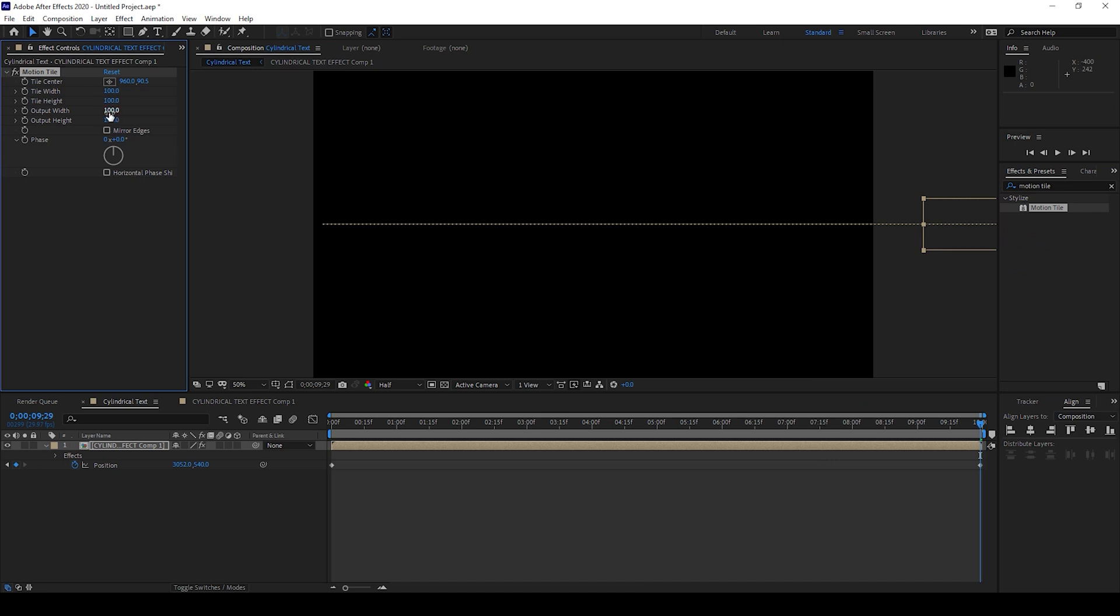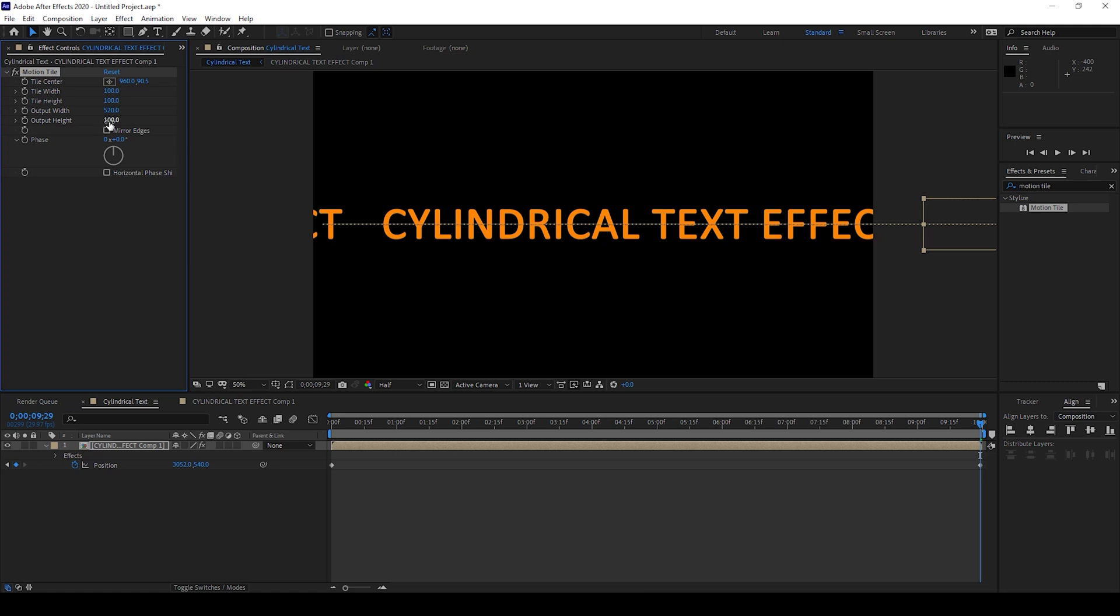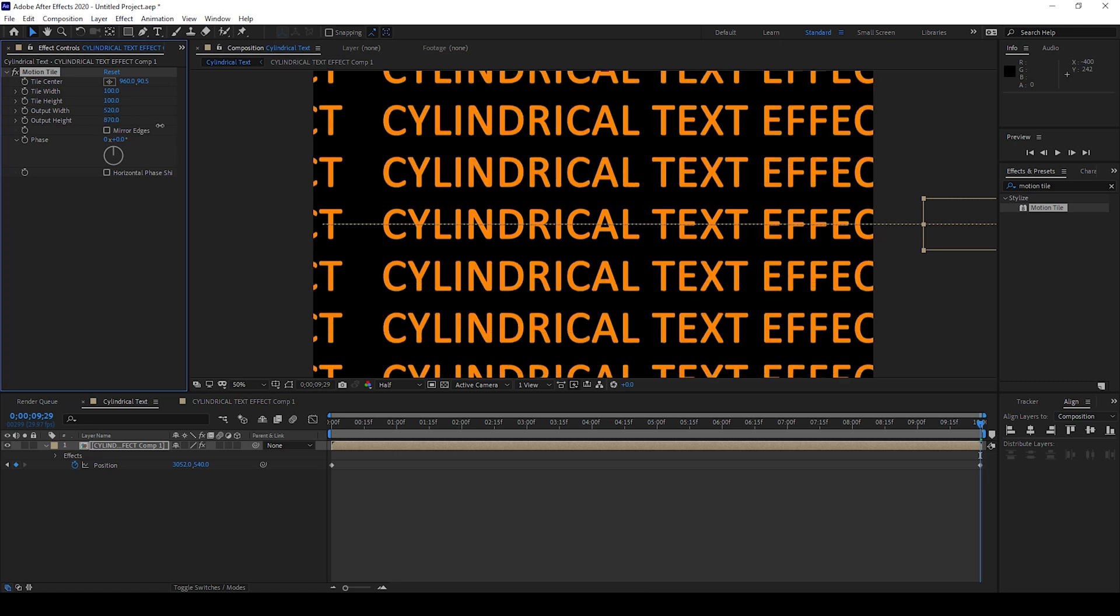Now I'll increase the output width to around 500 and I'll also increase the output height so that it covers the entire composition.